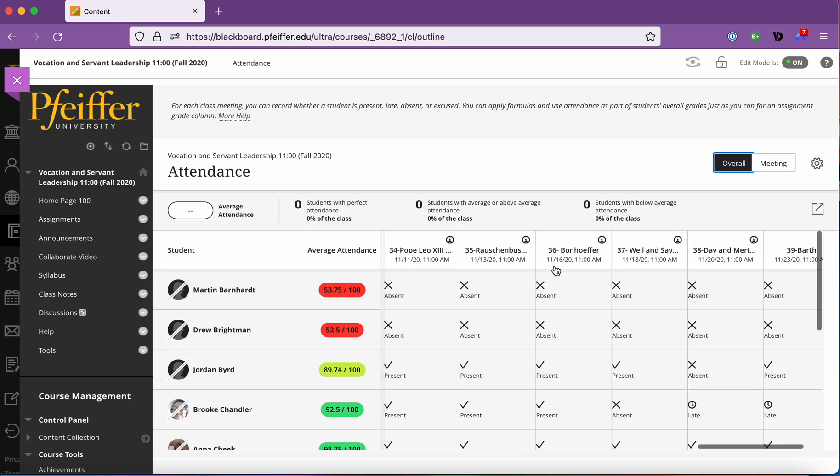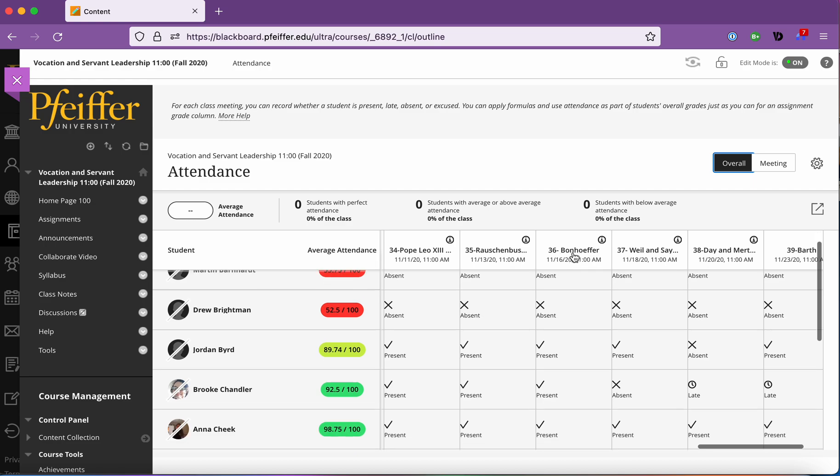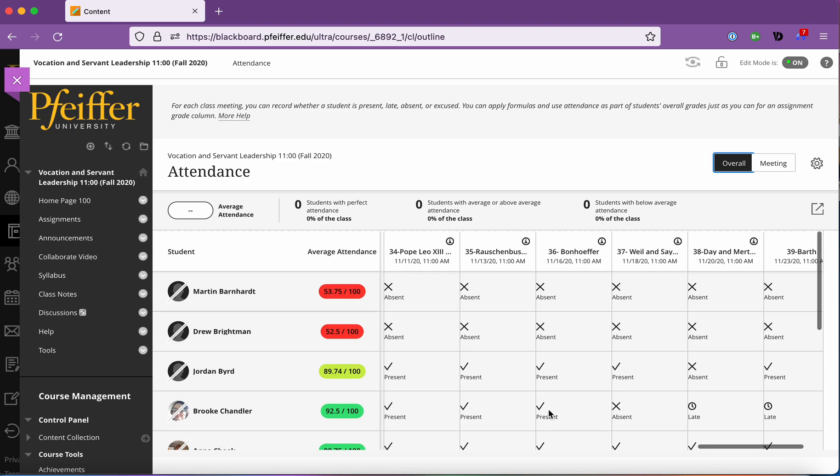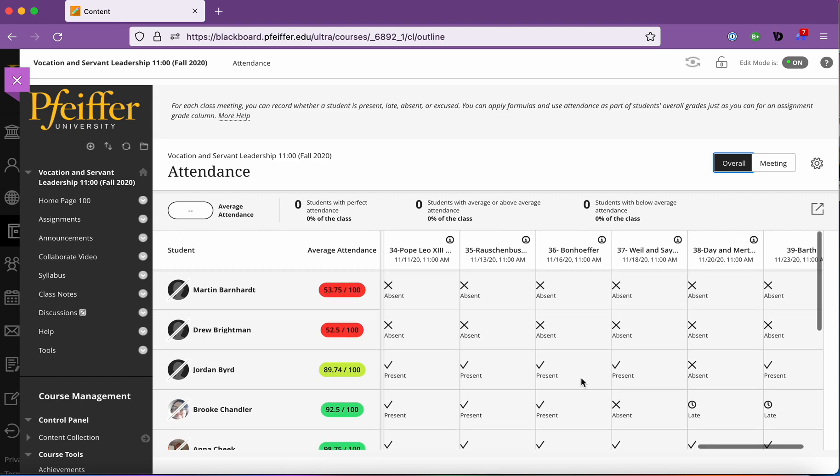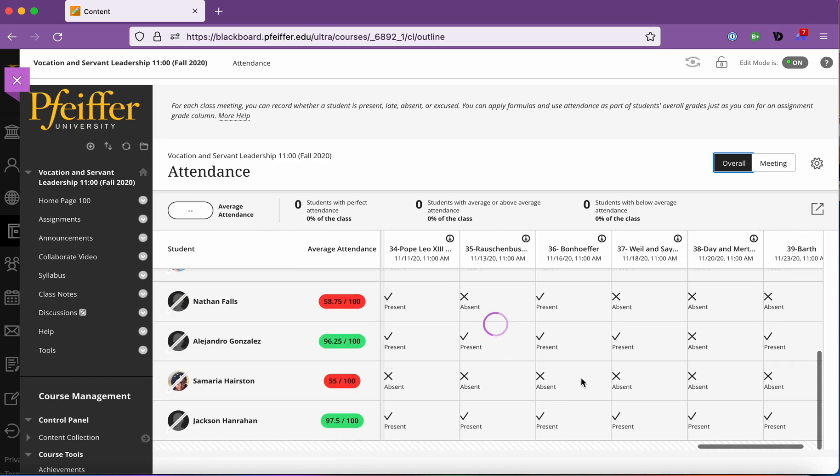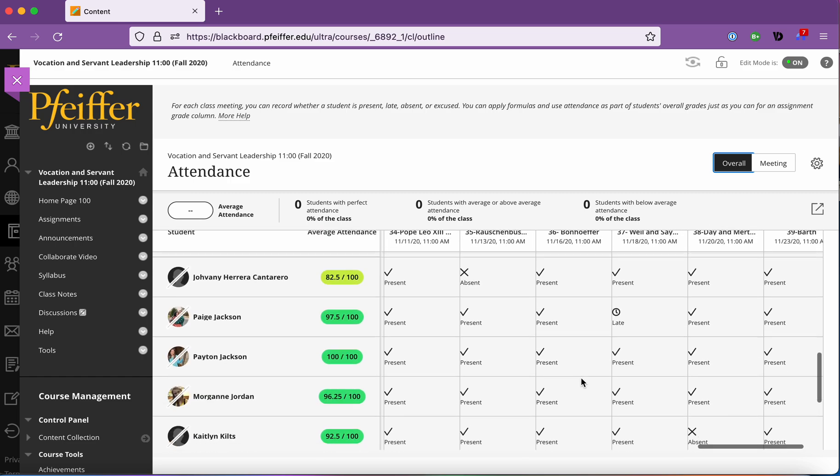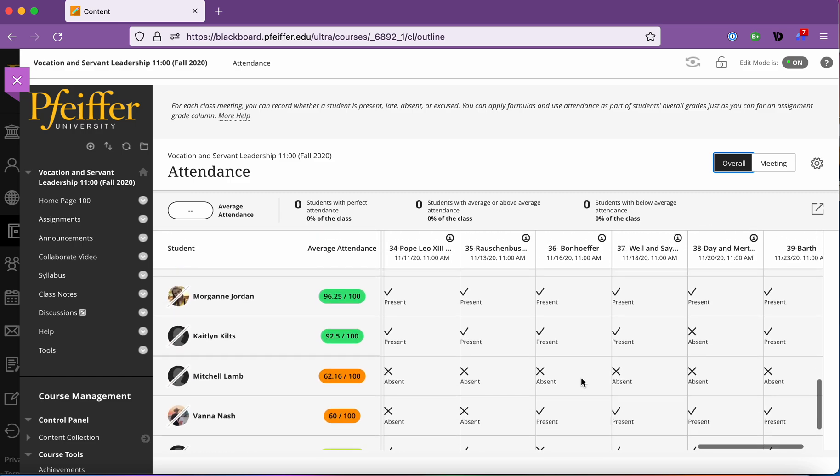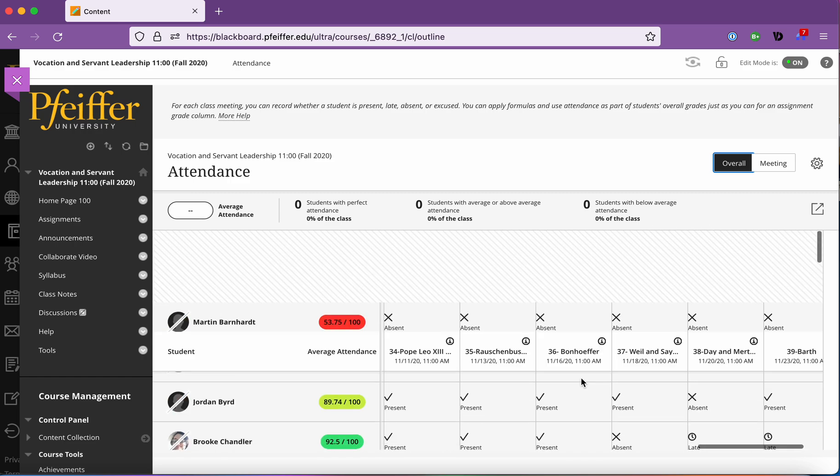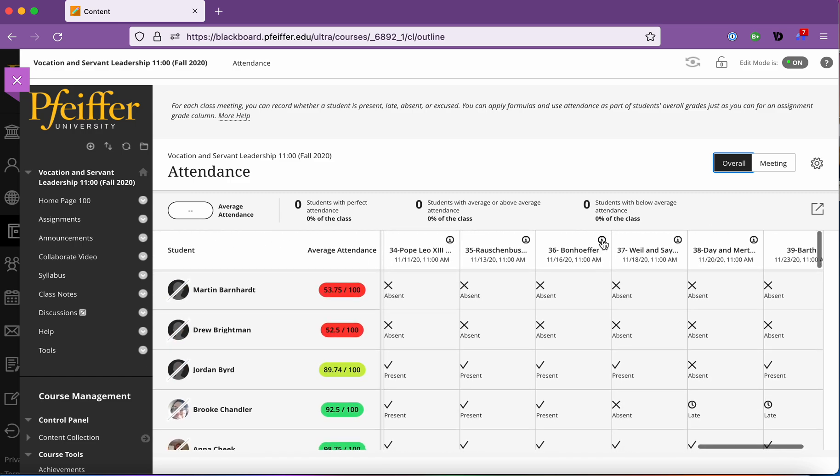So in this older class when I go here you can see wow there's the attendance. This was what Blackboard Collaborate did automatically. On November 16th we had a class at 11 a.m. it was titled class 36 bonhoeffer and there I can see which students attended and which were absent and it will also mark them if they're late.